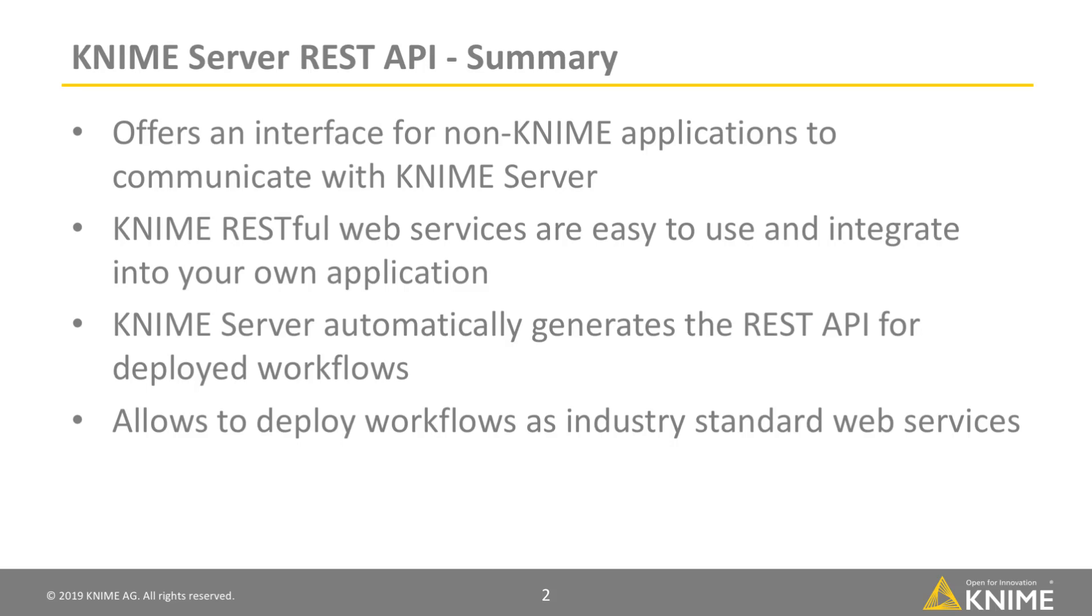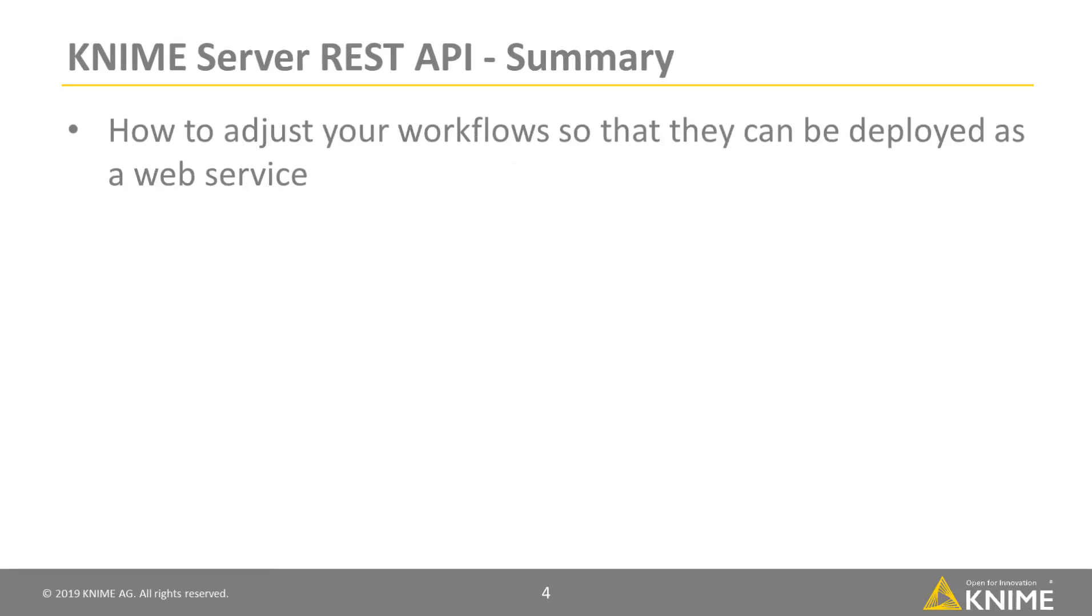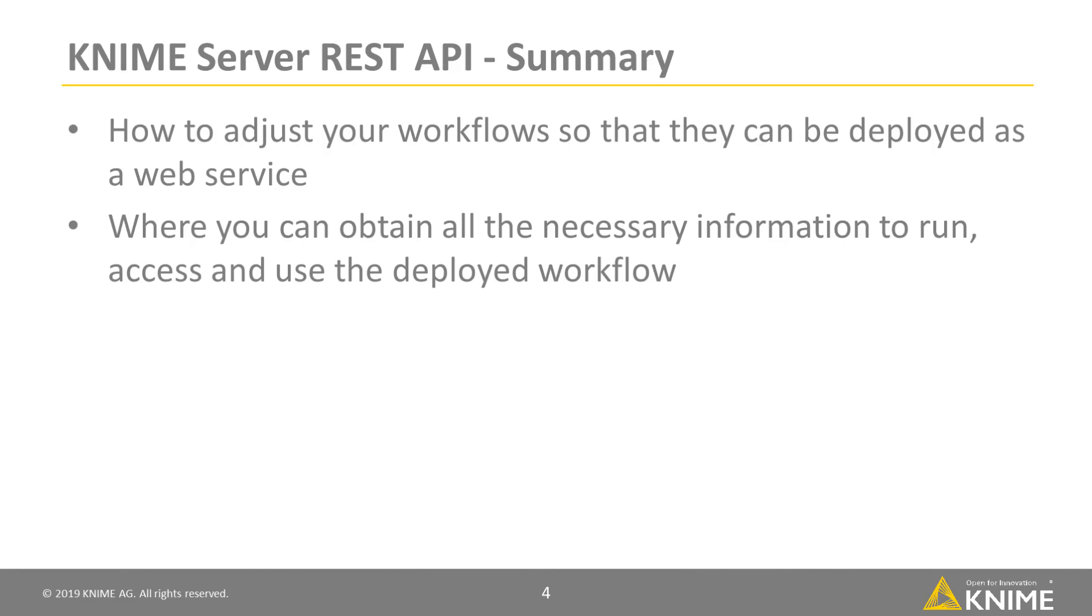This video showed you how to adjust your workflows so that they can be deployed as a web service via KNIME Server. Furthermore, it showed you where you can obtain all the necessary information you need for your external application to run, access and use the deployed workflow.